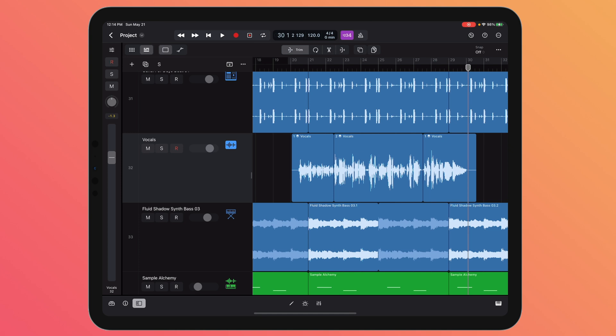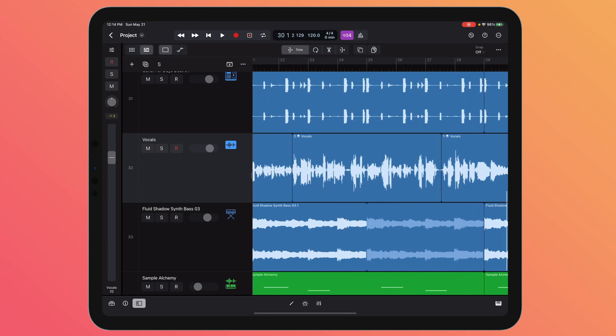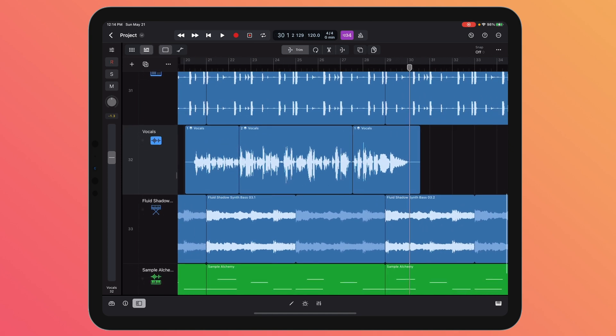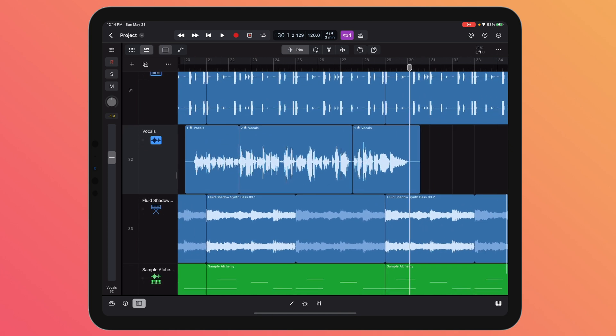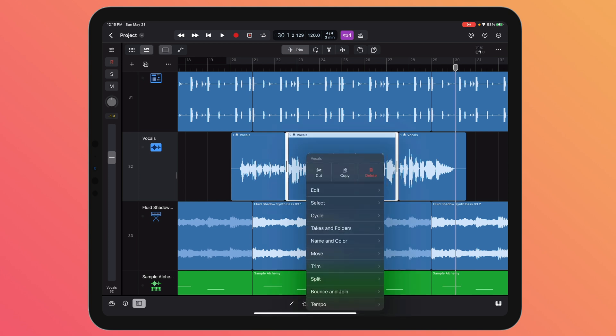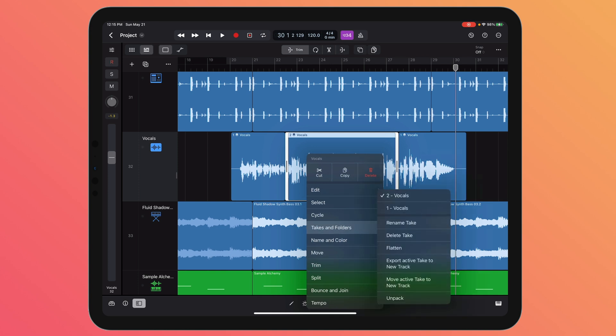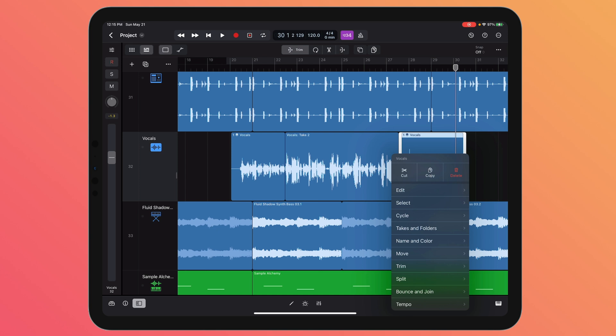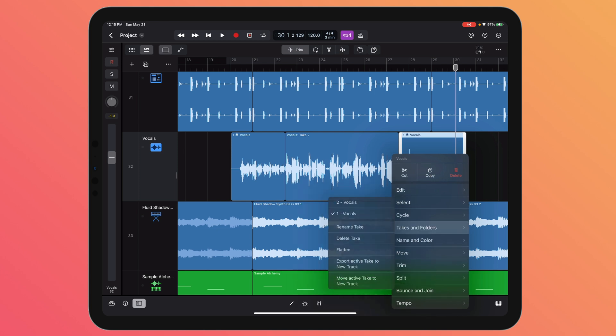Like I said before, you can take this project and move it into Logic for Mac and you can still use quick swipe comping. The take folders will still be there. But if you want to flatten down your takes into new audio regions, you simply tap, tap again, and then go to Takes and Folders and select Flatten. That's just going to get rid of all other takes other than the selected takes.